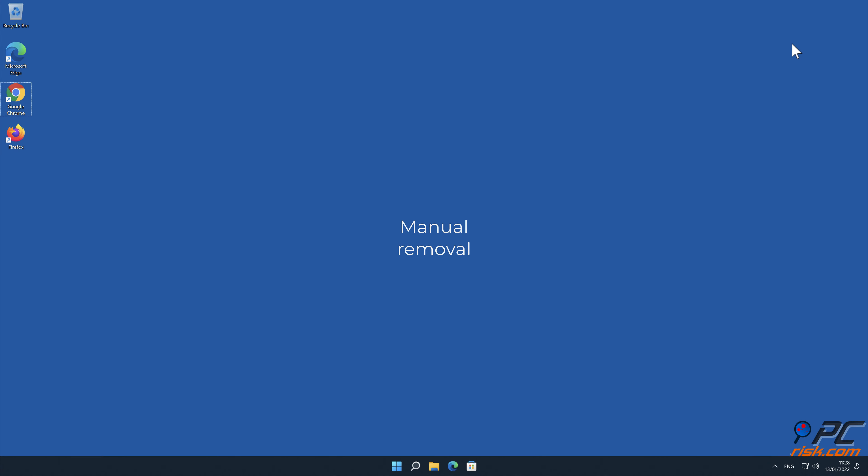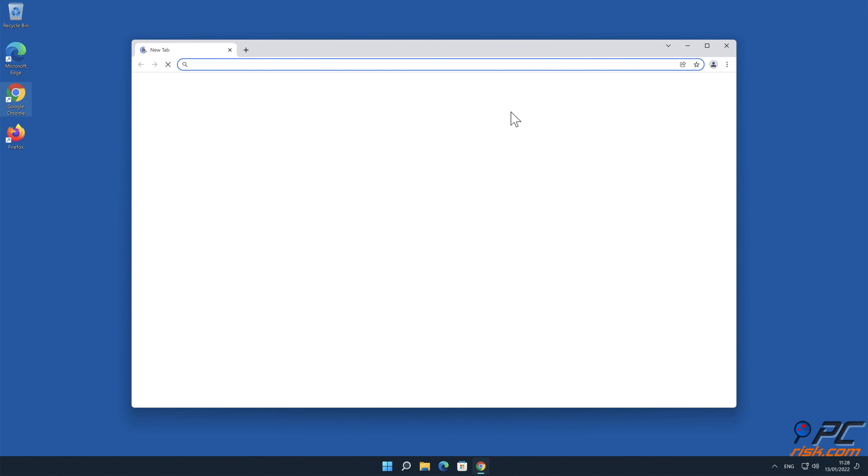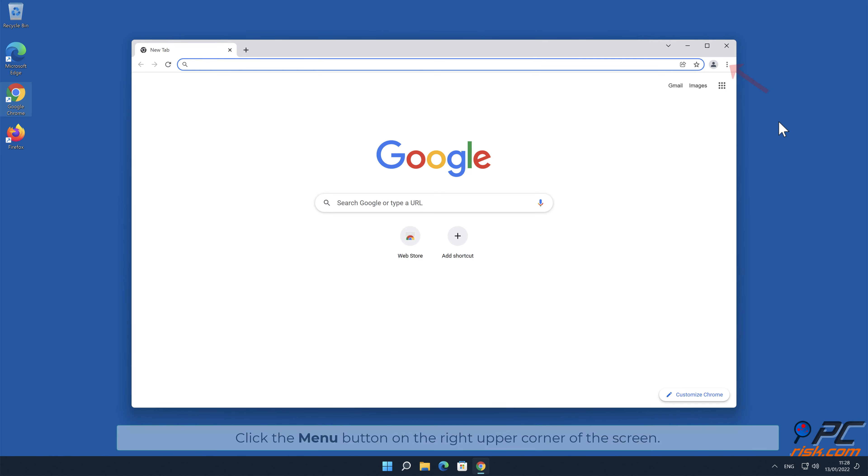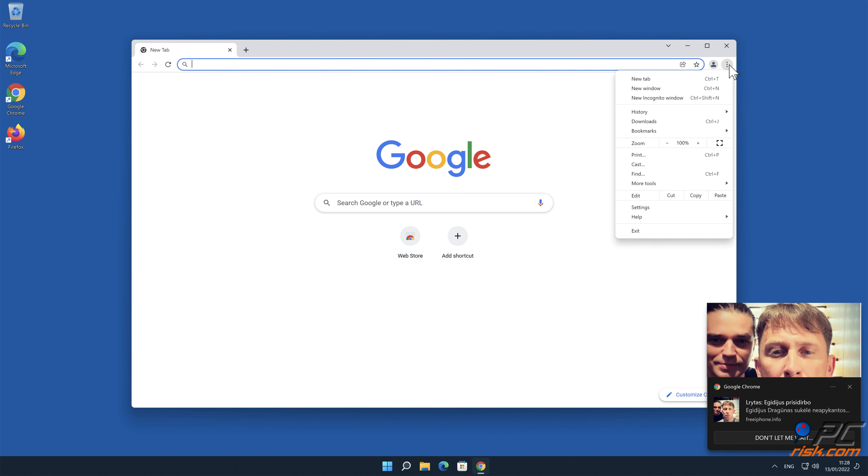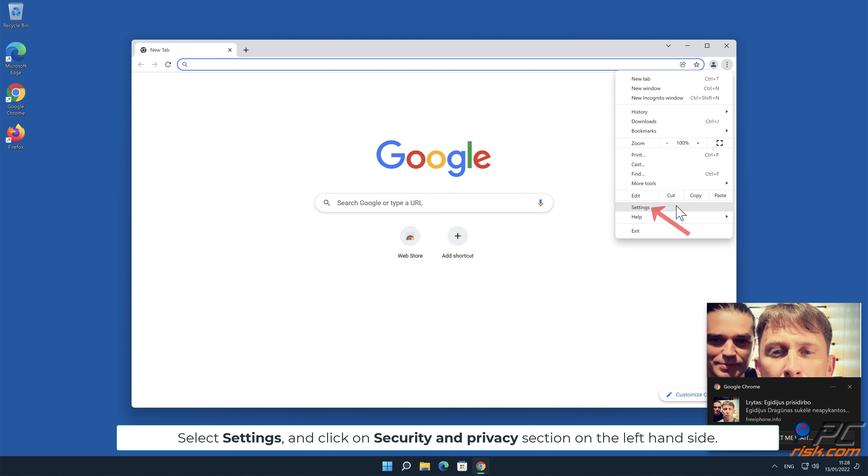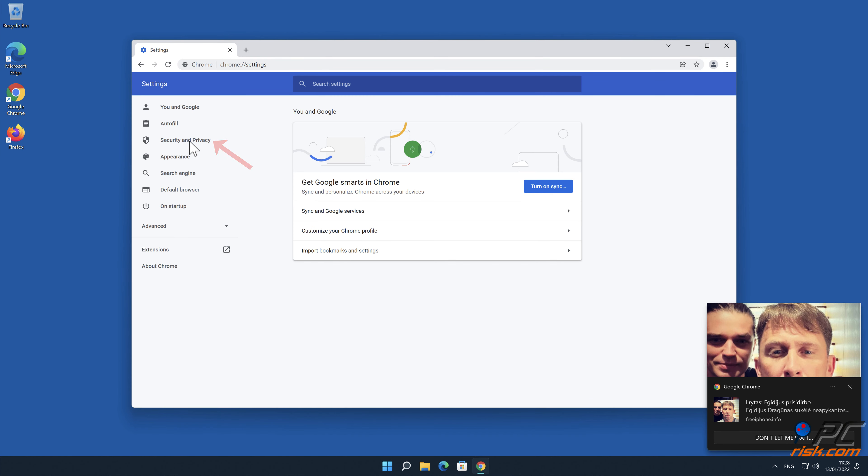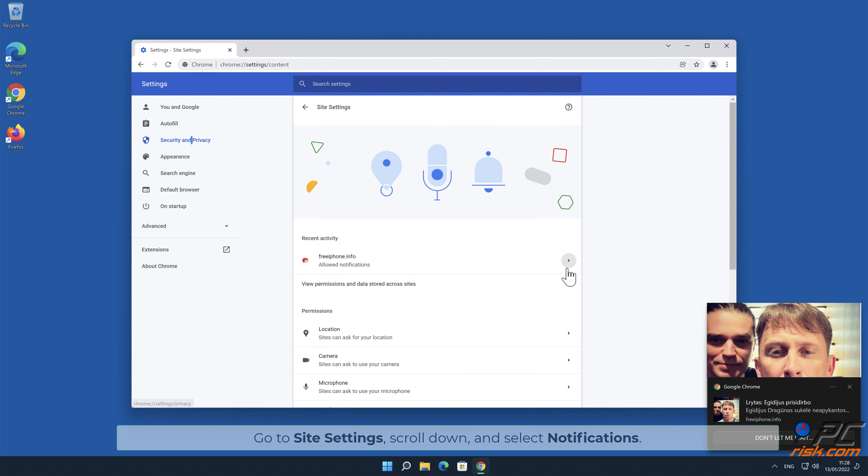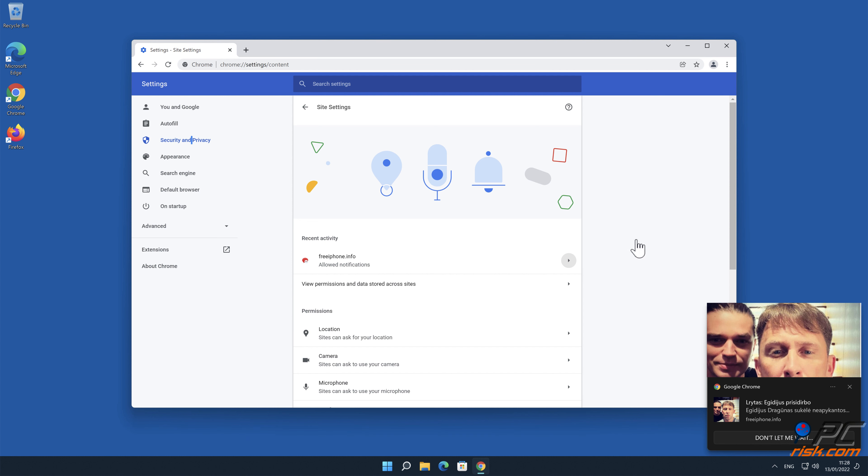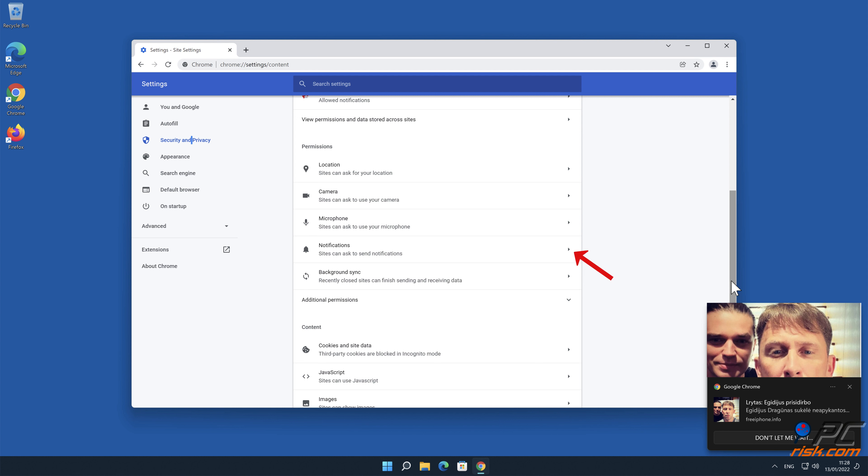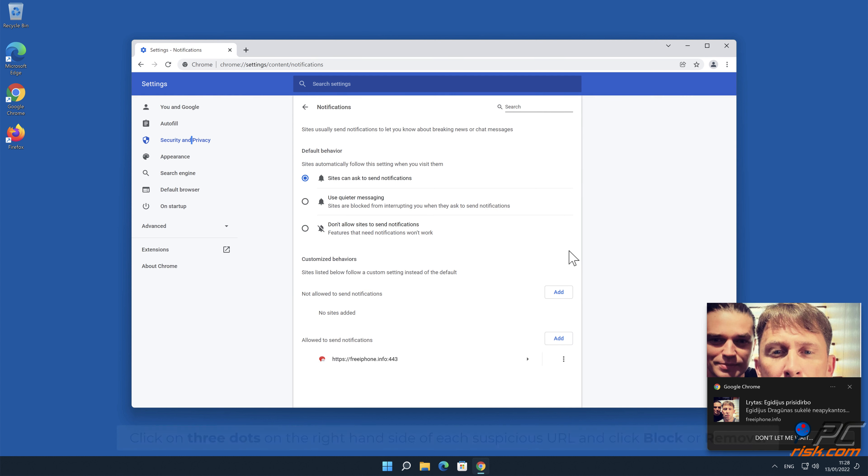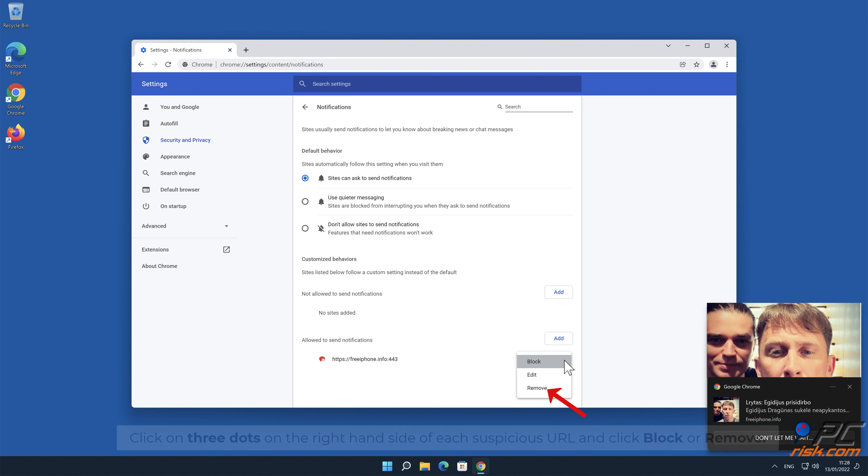Manual Removal. How to disable website notifications in Google Chrome. Click the menu button on the right upper corner of the screen. Select Settings and click on Security & Privacy section on the left-hand side. Go to Site Settings, scroll down, and select Notifications. Click on 3 dots on the right-hand side of each suspicious URL and click Block or Remove.